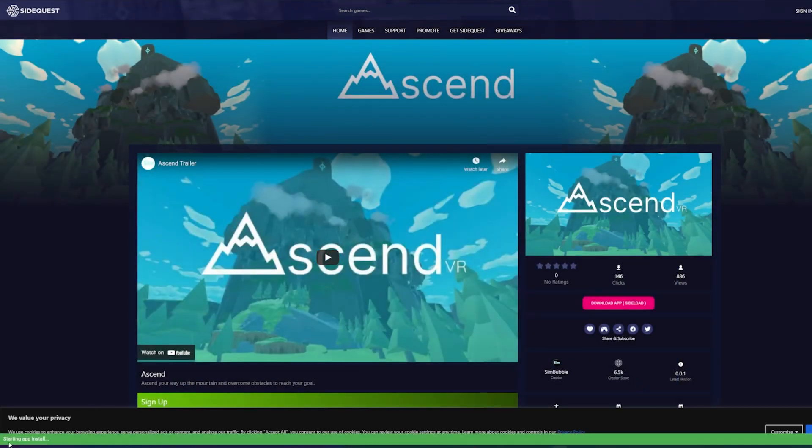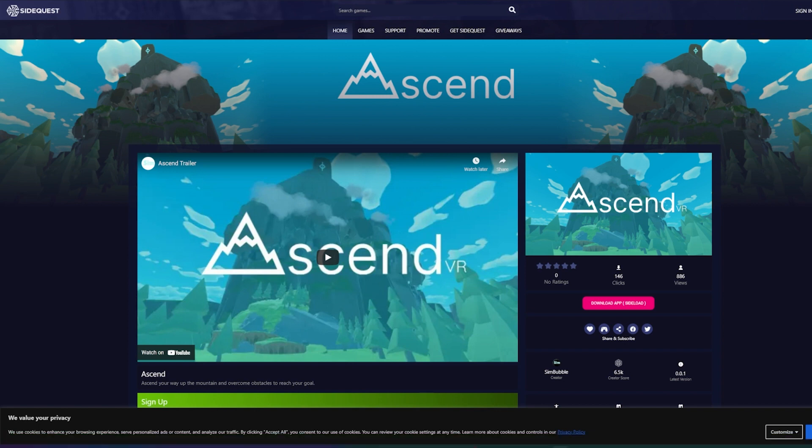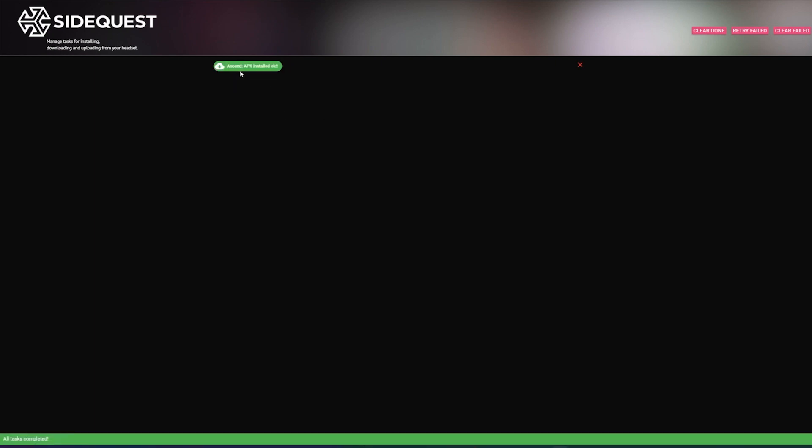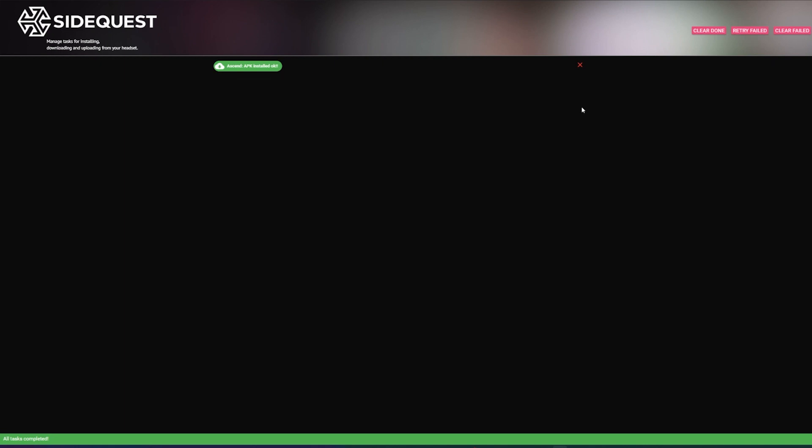Now you're going to notice it says starting app install on the bottom. There'll be a green bar across from it. And then up here, you'll see a little pink one. You can click on that and it is going to give you the status of your download. And boom, it says that the APK installed. All right. So go ahead and unplug your Oculus Quest from the computer, put it on.